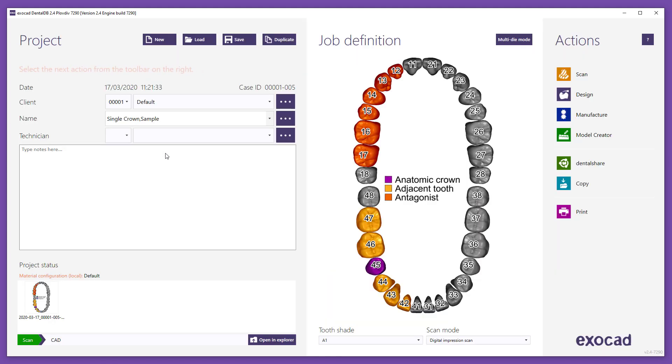If your partner uses their own material list for manufacturing, you can create the order based on their material list. If you choose a partner for design and another partner for manufacturing of the same project, you should create the order with the material list of your manufacturing partner.